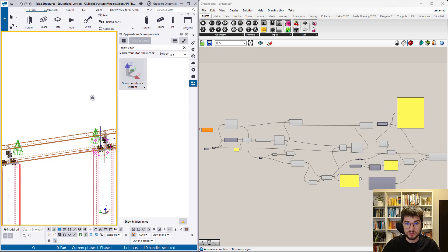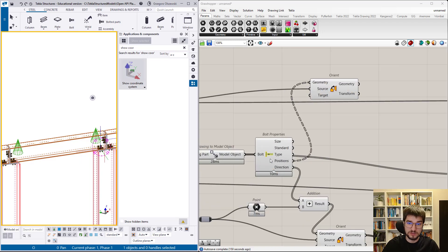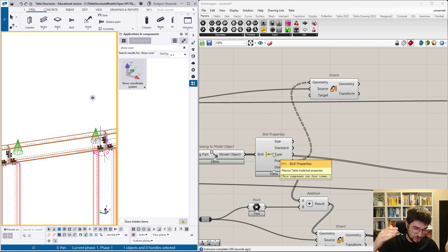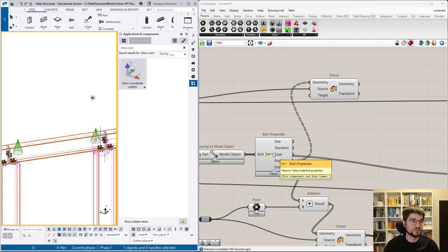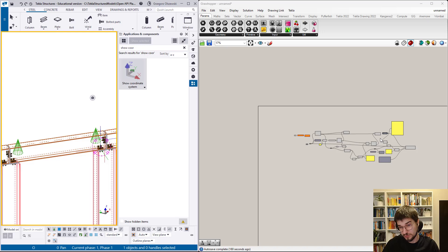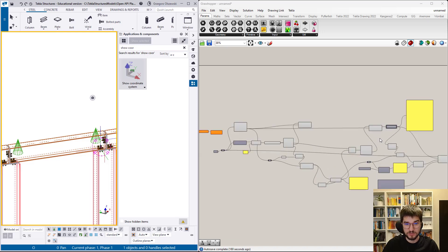I wanted just to show that there are new things like the bolt properties, and that this workflow can be arranged combining Tekla original model components, drawing components, and Grasshopper ones. If you put all of them together into some creative combination, you will get a script which will be useful — or not, it's up to you. Thank you for today and see you next time, bye.